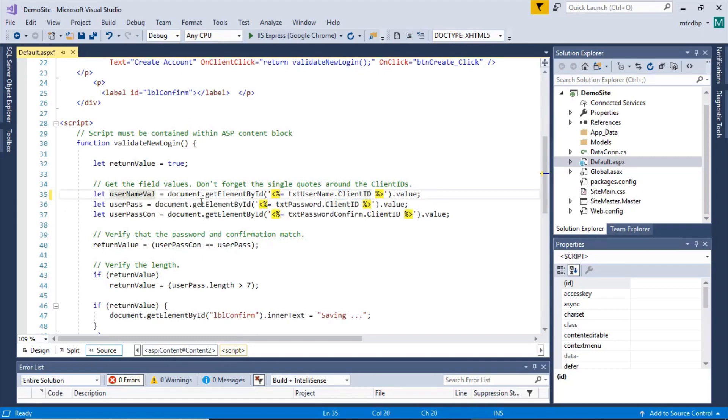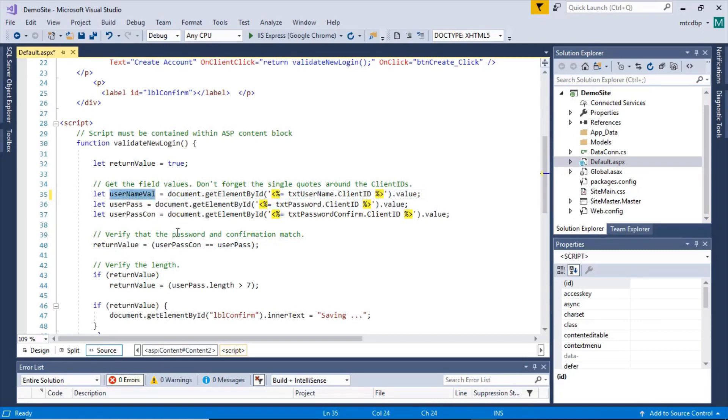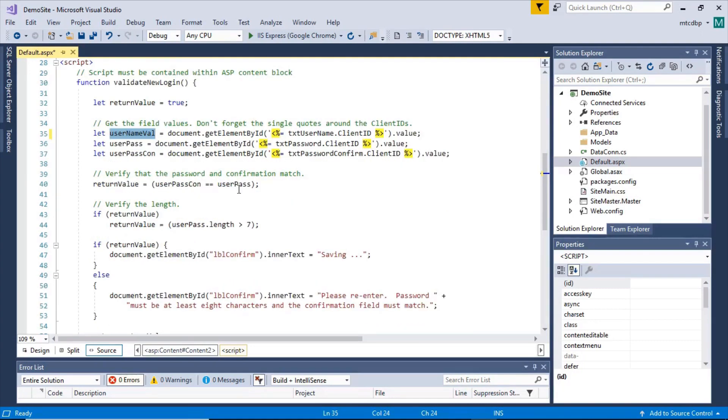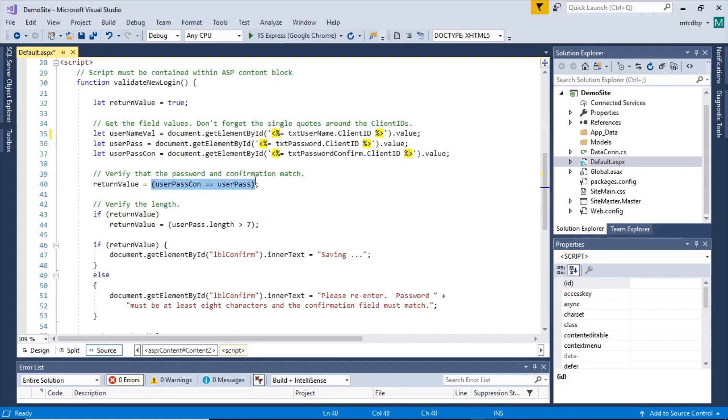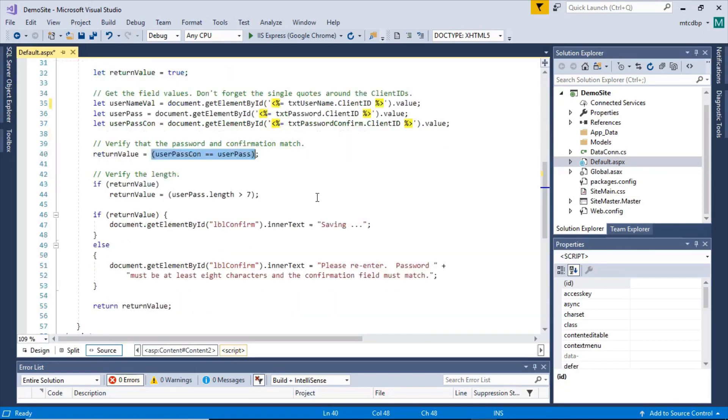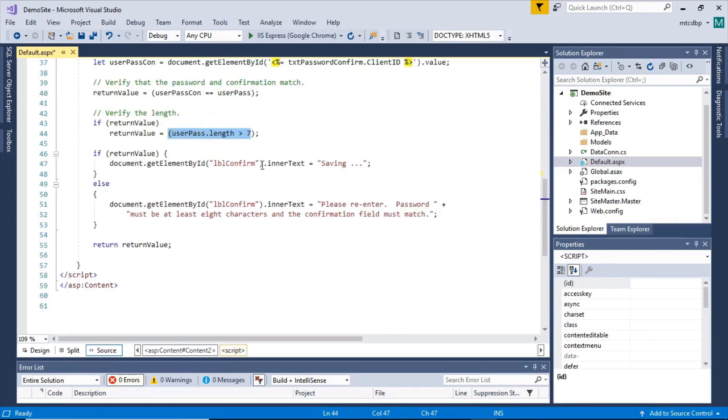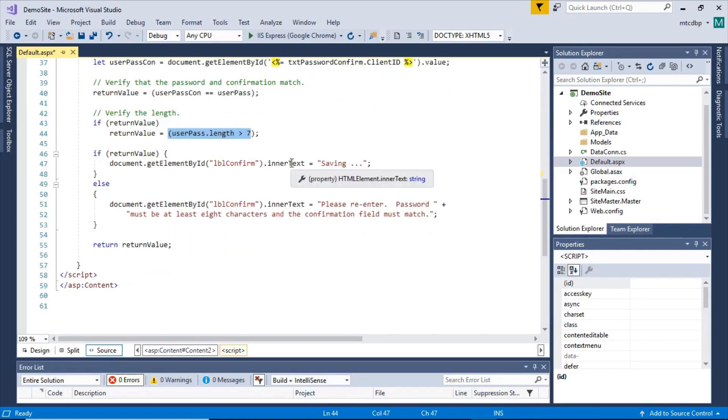So what this is doing, it's getting the value from the fields, assigning it to the variable, coming down here and running the tests. So we can check to see if the confirmation matches the original password. We can assign that Boolean condition to the return value. If that's still true, then we can check the password length and so on. Then we can come down here and then we can set the message back to the user. You got that one label control that I showed you earlier.